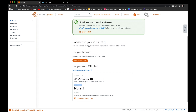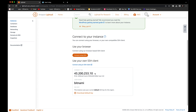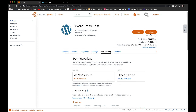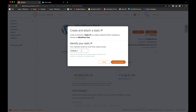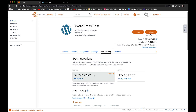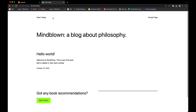This public IP address may change at any time, so in order to have a static IP address that won't change, we need to attach a static IP. To do that, go to 'Networking' and you'll see the option 'Attach a static IP.' Click on it, choose a name (we can leave the default name), and click 'Create and attach.' It's that easy. Now copy the static IP address and paste it in a new tab — you'll see the same default WordPress page.